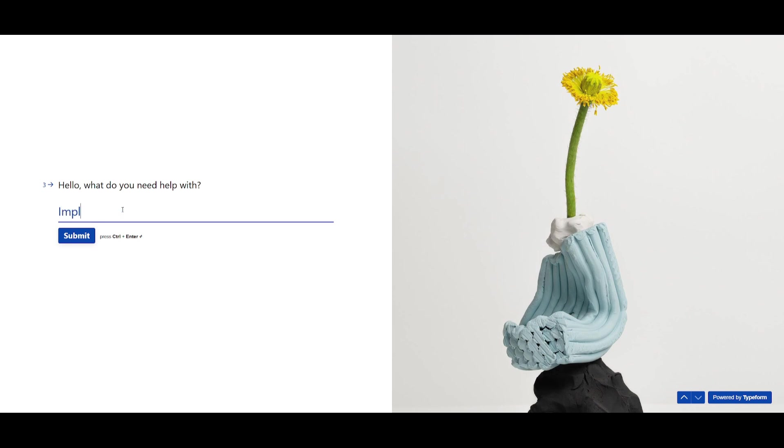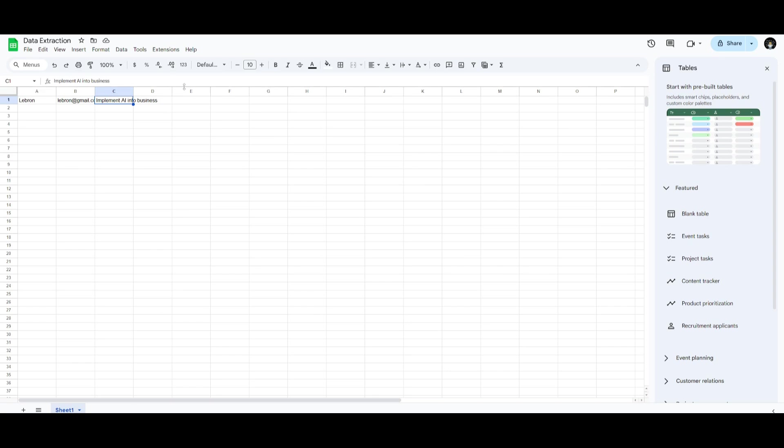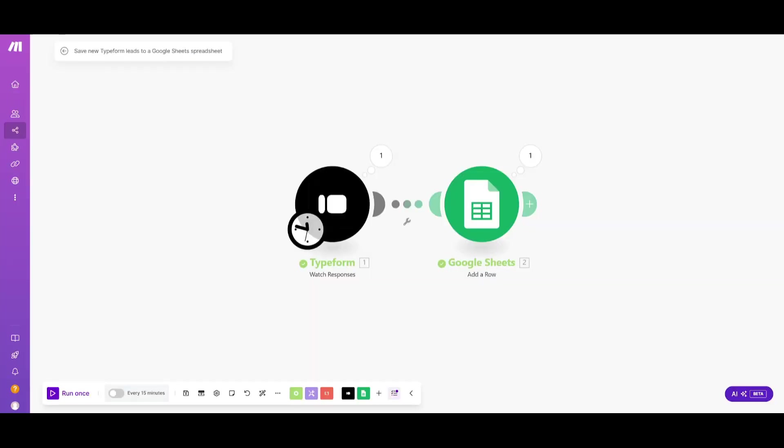So we can just say implement AI into business and then we can go ahead and click submit. And within a couple seconds we'll see the inputs being outputted to this Google Sheet. So you can see the name was outputted, the email address as well as the cause. Now this is just a really basic example of what you can automate with Make.